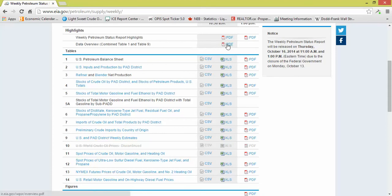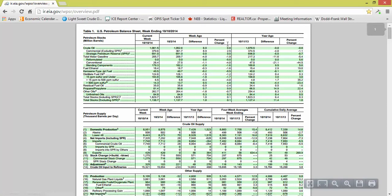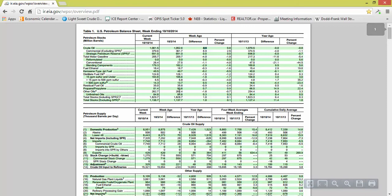This is where you can get your data overview. This shows your headline number right there for crude oil, headline number for everything. There's your headline number for propane. There's your inventory, 80.6 million barrels as of last week, this week it's 81.4 million barrels.